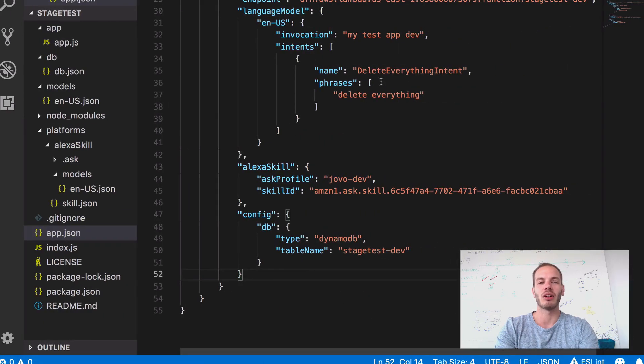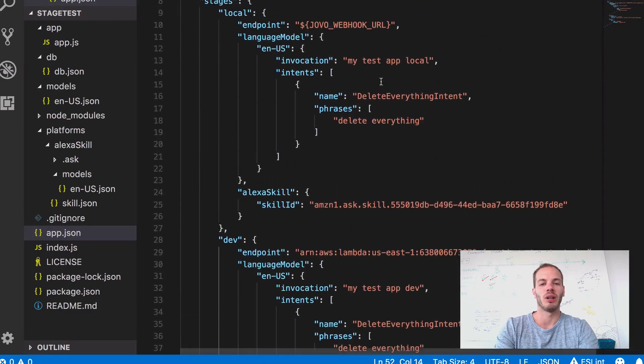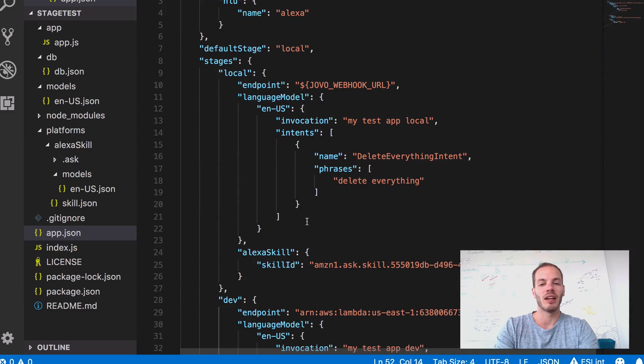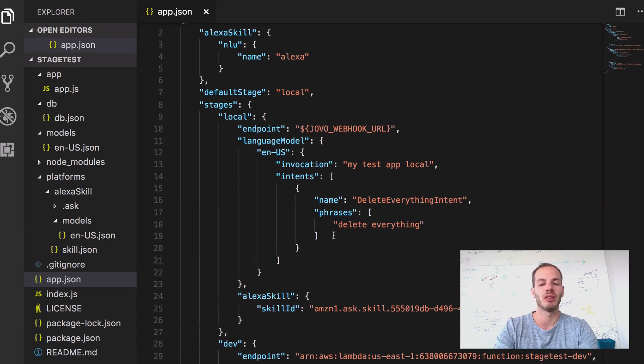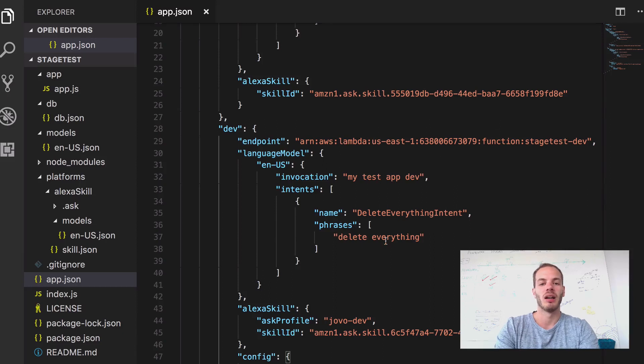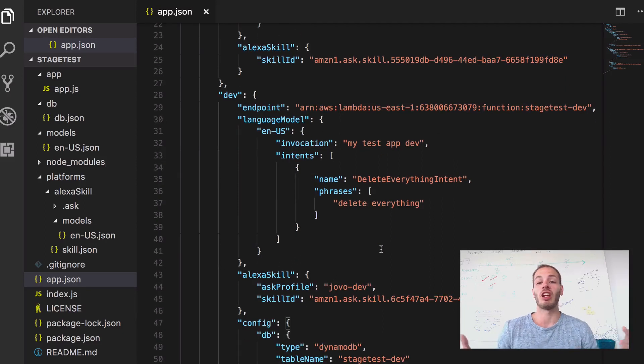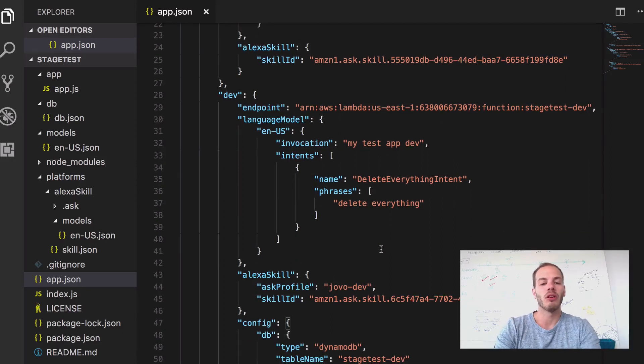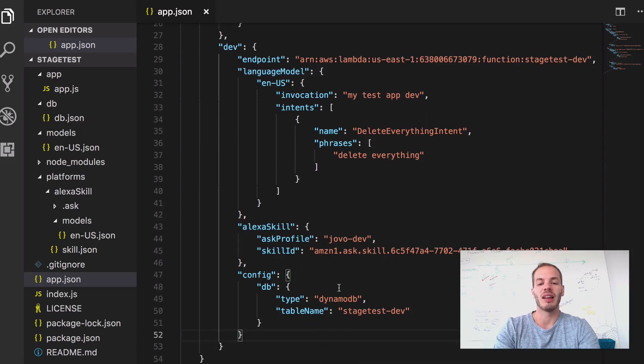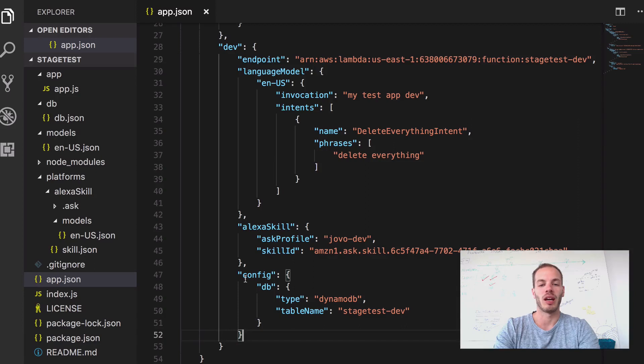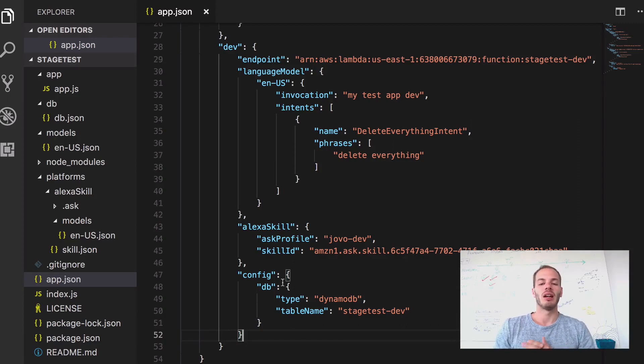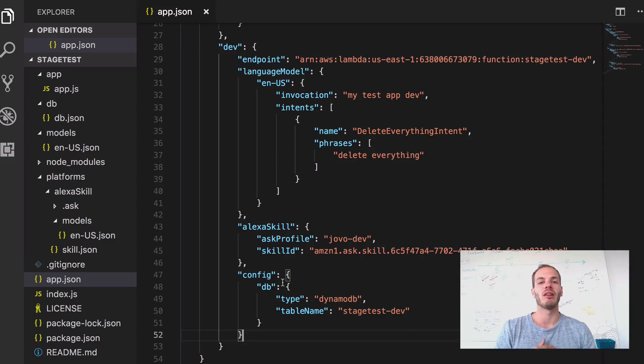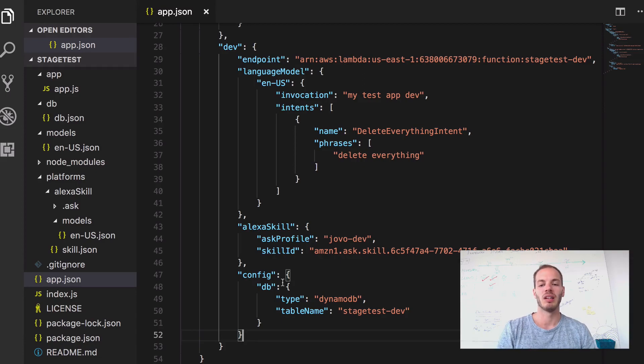So if we take a look at our current app.json, we have a local stage which is for local development and then we have a dev stage which is hosted on AWS Lambda for shared development across the team. And what we also did in the last video is we added a config override here to make sure that only the code that is hosted on AWS Lambda is using the DynamoDB integration instead of the file persistence integration that Jovo uses for local development.